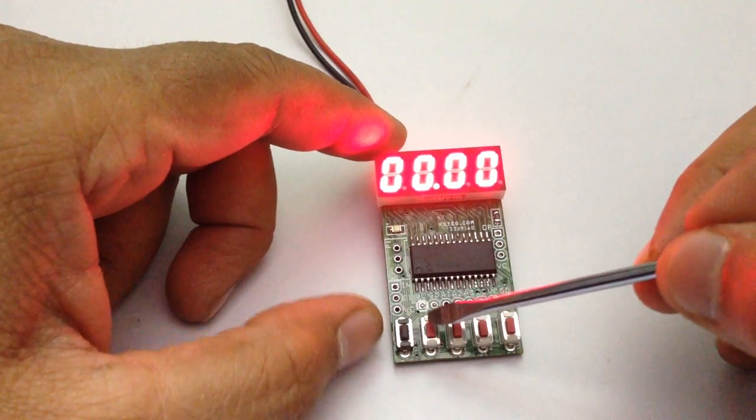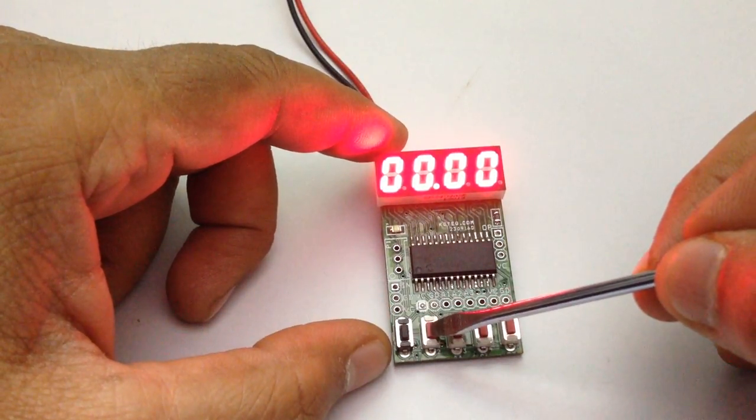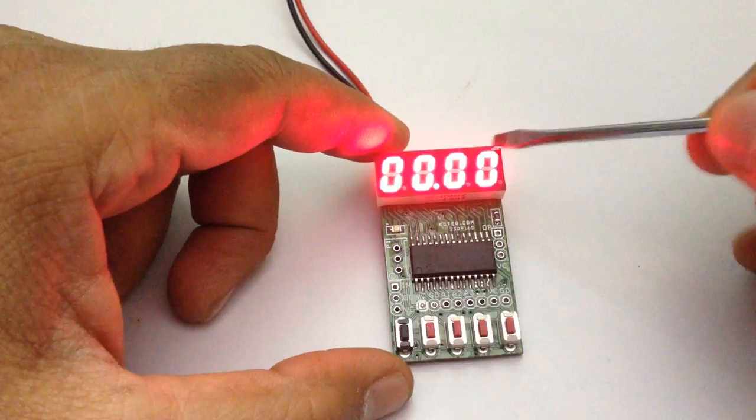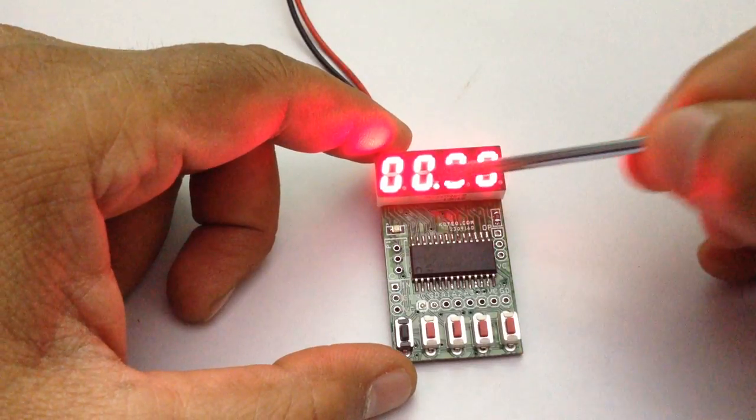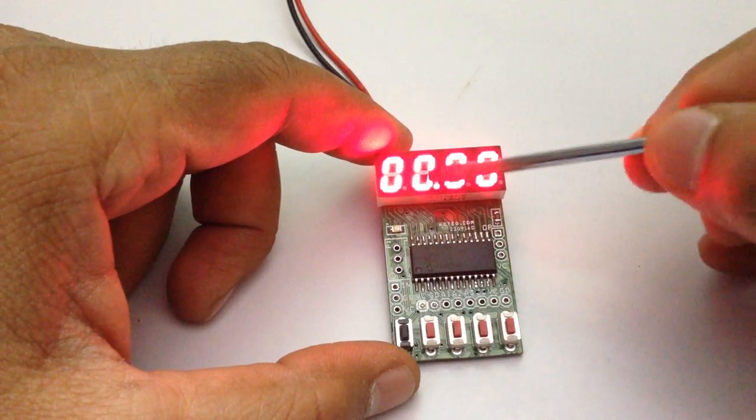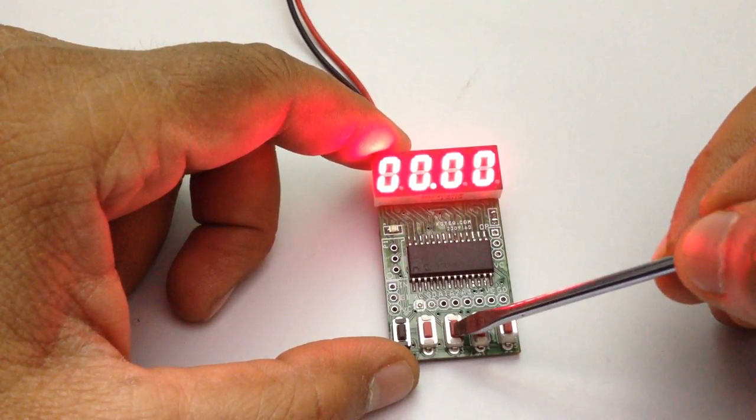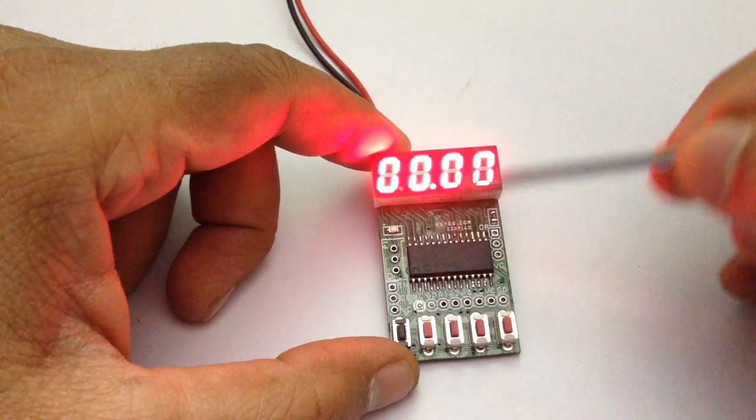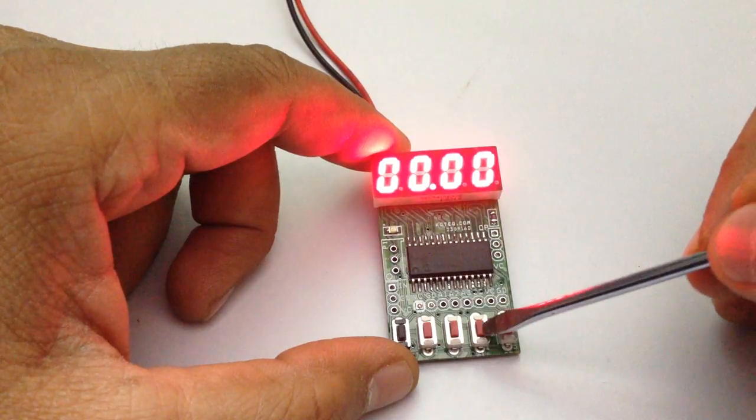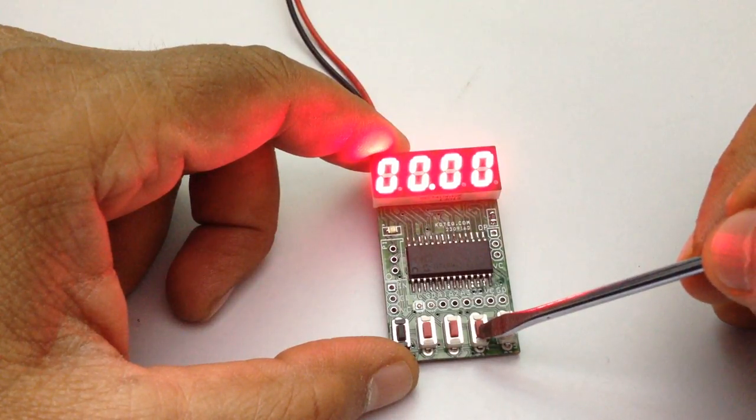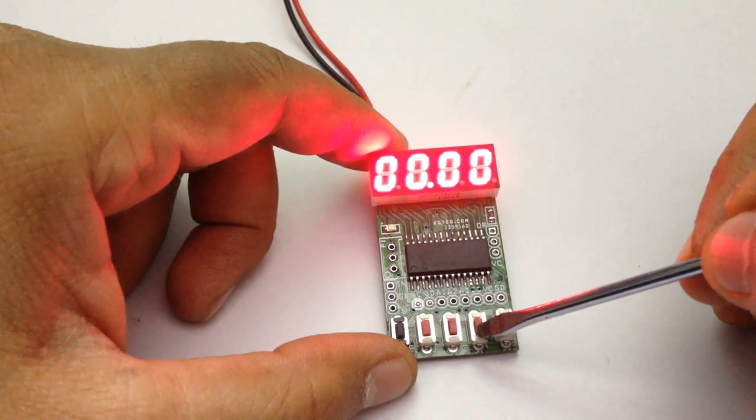This is for reset, this is to shift the display at time setting, this is for time setup, this is to start the timer.